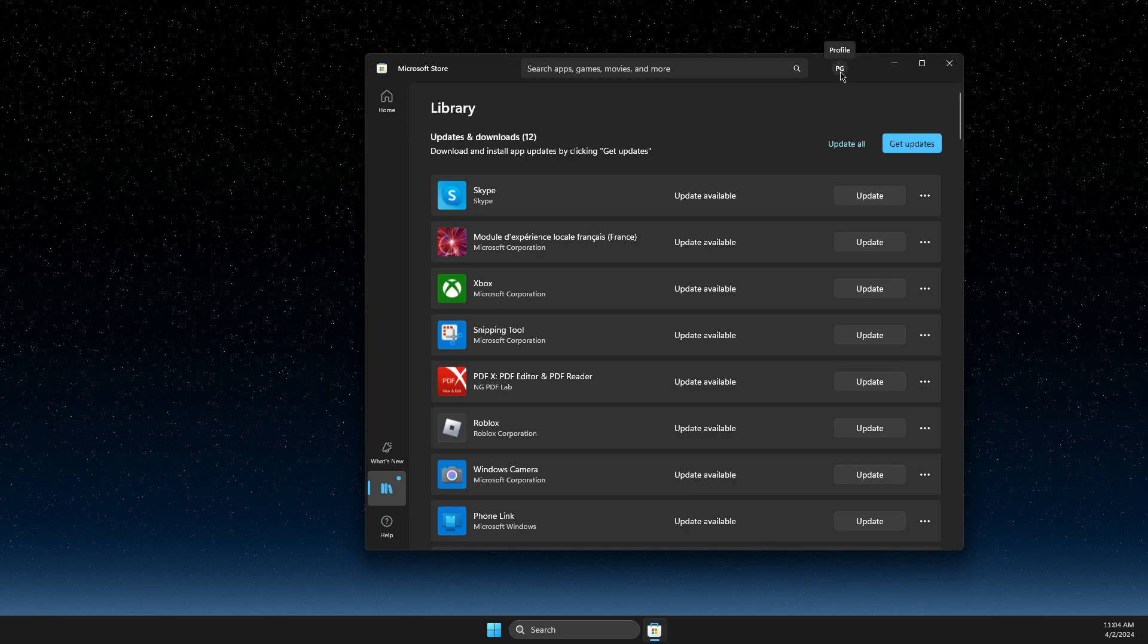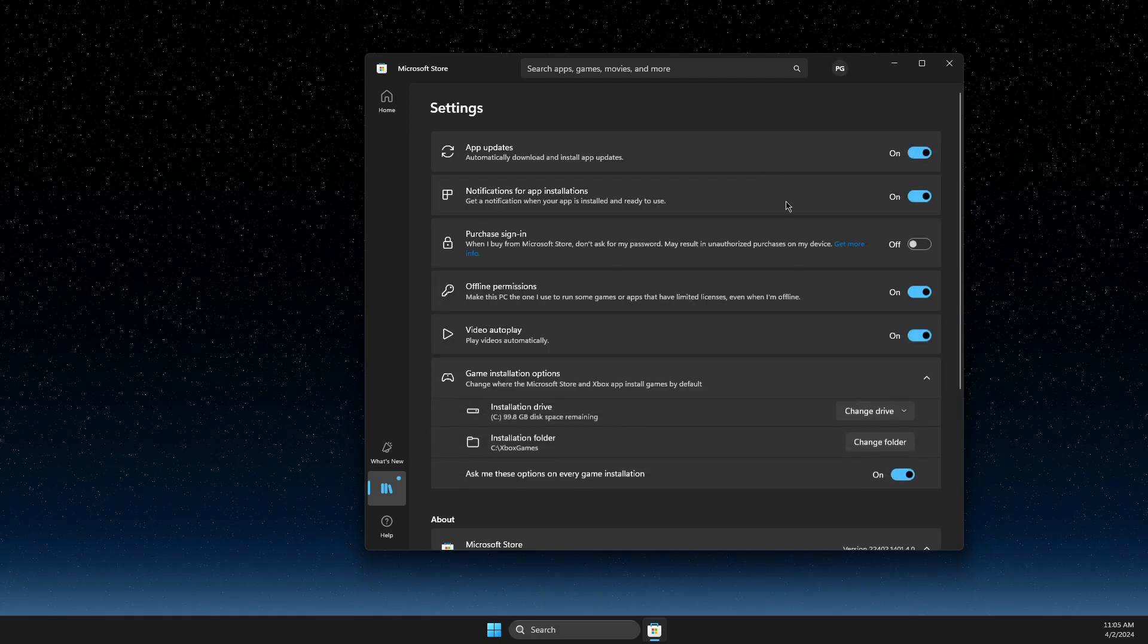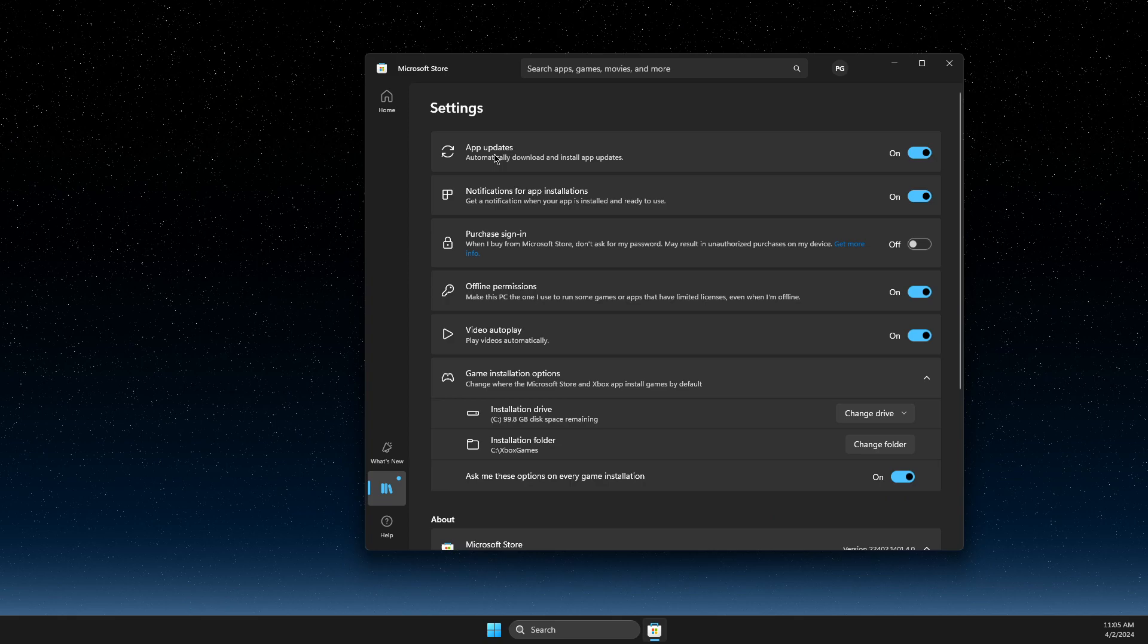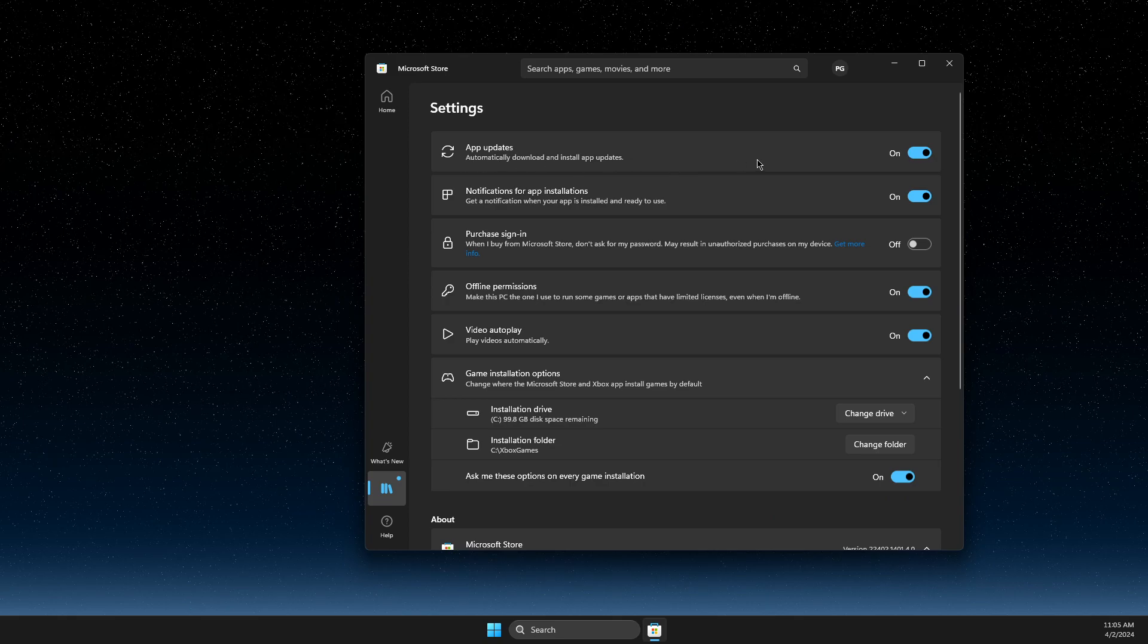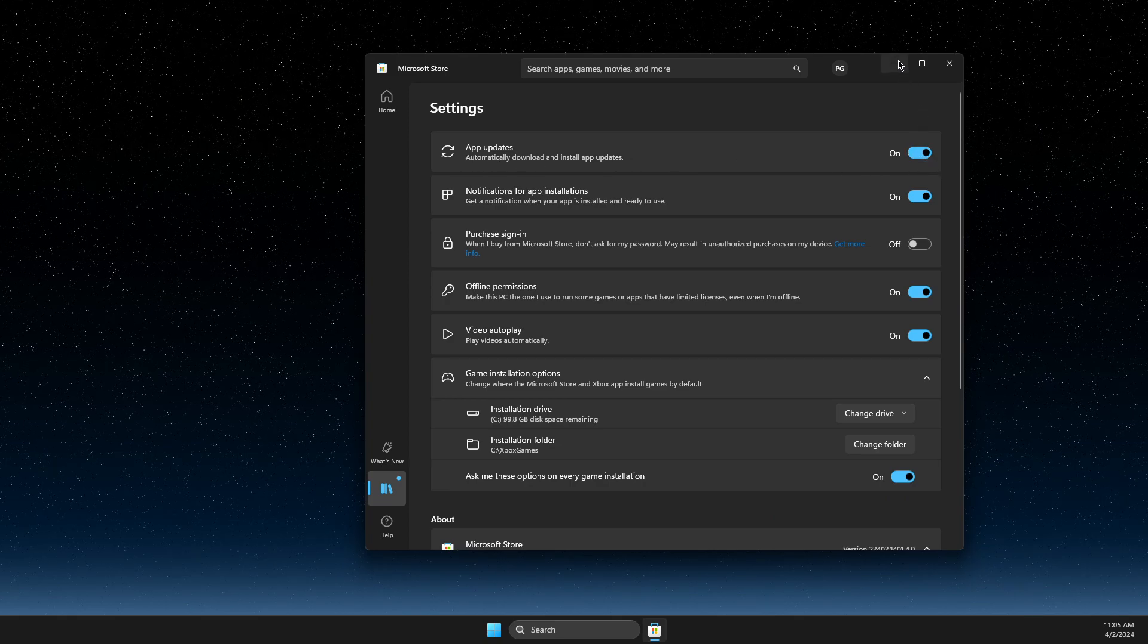Then go to Settings, and here you need to toggle on App Updates.